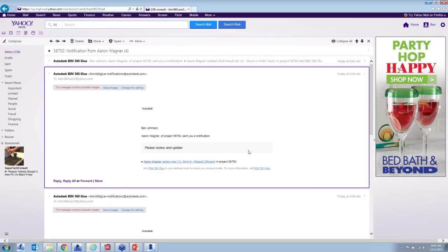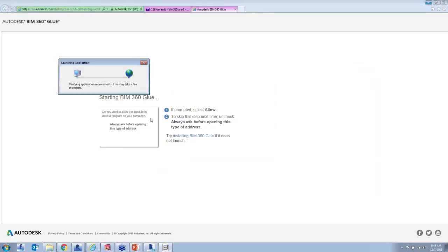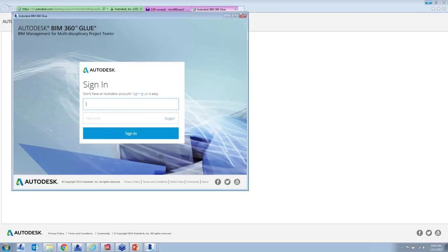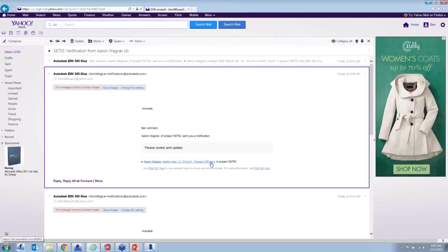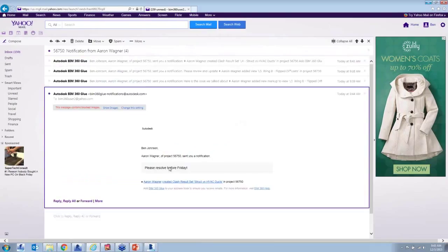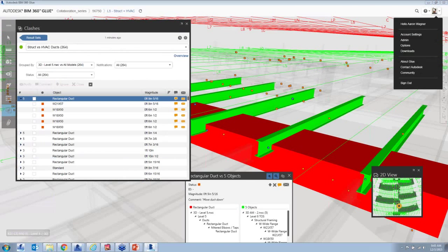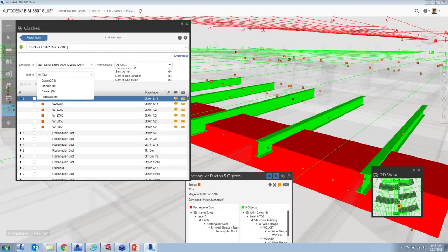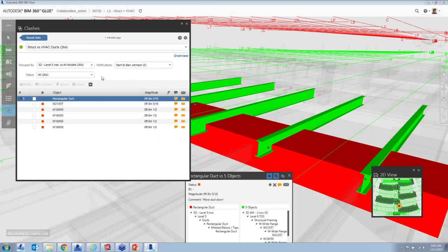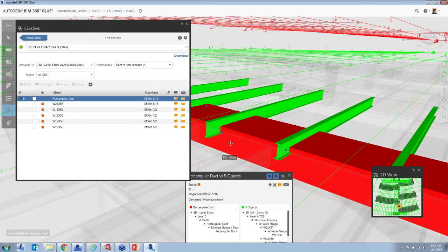This is the one-click-to-BIM concept. Going to Ben's email, there's a notification from Aaron saying 'please review and update.' Selecting the view link opens the Glue app and sends Ben directly to that view. Ben can go through and look at notifications sent to him — looking at the rectangular duct because he's the MEP team member concerned about just his stuff. And we just got a new notification about the clash — 'please resolve before Friday' — that's pretty important.